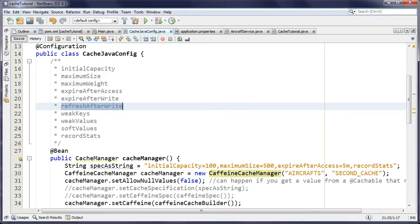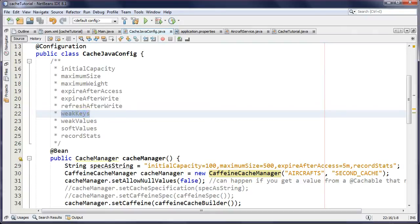Refresh-after-write relates to the asynchronous behaviors that Caffeine has — another selling point. You can load or update the cache asynchronously. The synchronous mode is the default; the asynchronous route requires extra code. I'm not going to cover everything about Caffeine in this tutorial, but just know it is possible — and if you go the async route, you need to be concerned about data consistency.